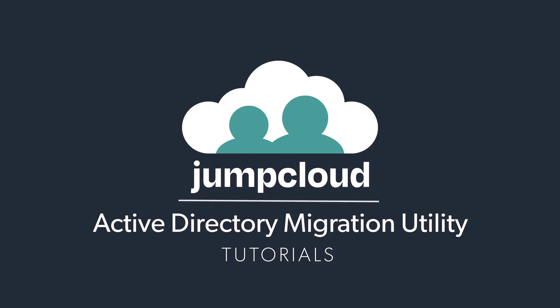In this tutorial module, we'll cover how to leverage JumpCloud's Active Directory migration utility, or better known as the ADMU, to migrate your Active Directory bound workstations and users to local workgroups and local users without having to migrate any profile information.